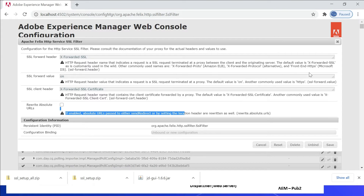Here we should be specifying the corresponding load balancer header. x-forwarded-ssl is the general one; for Amazon ELB it is x-forwarded-proto with value HTTPS. There are also some other header names depending on the load balancer. This specific header should also be whitelisted in dispatcher.